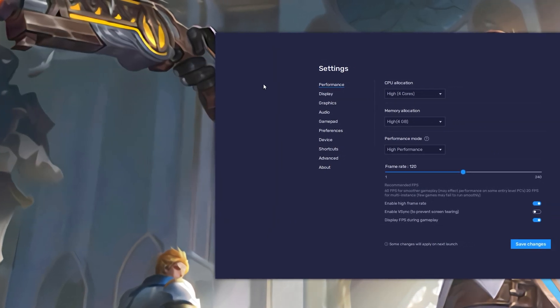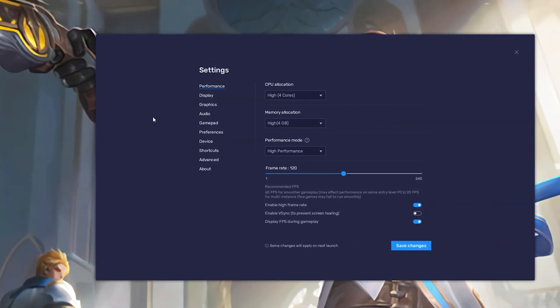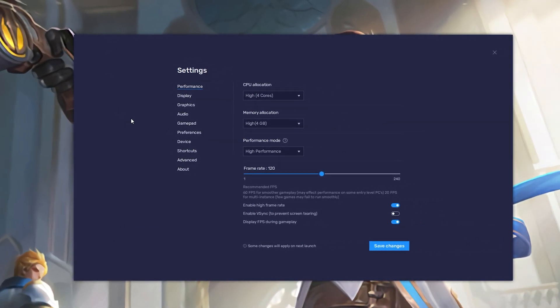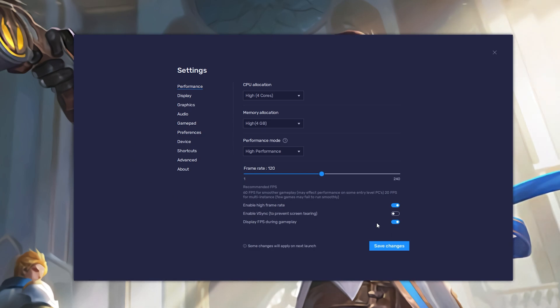Also, if you want to troubleshoot performance issues, then make sure to enable the FPS counter option.